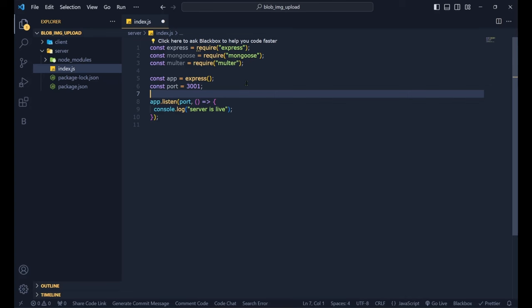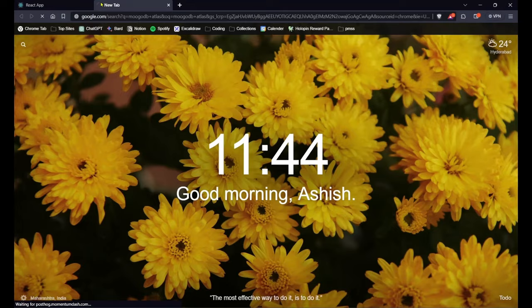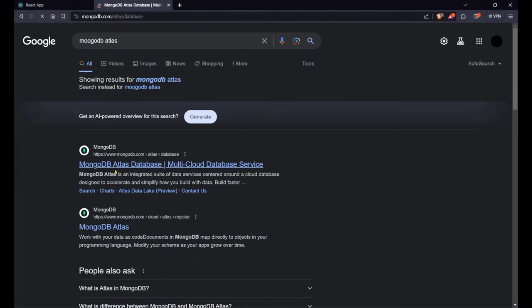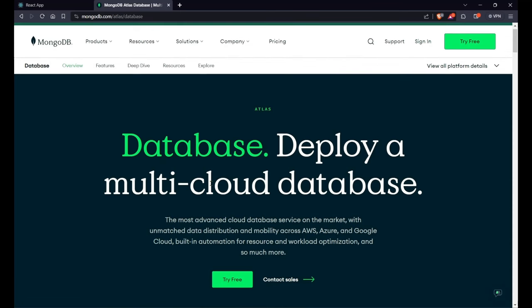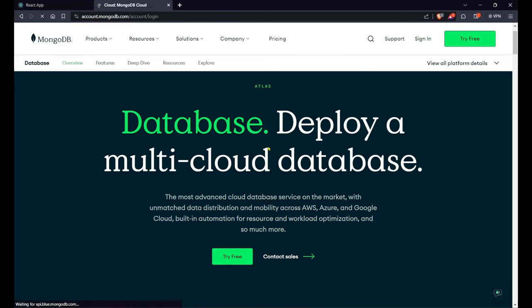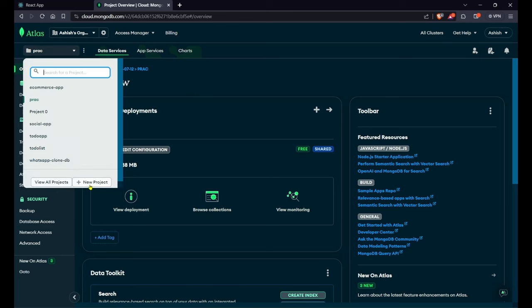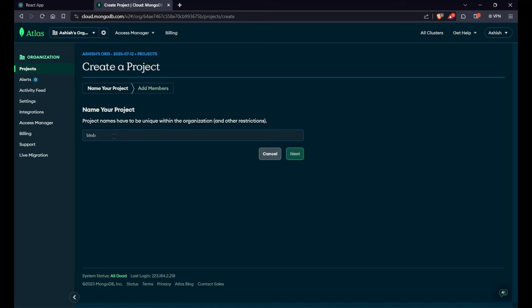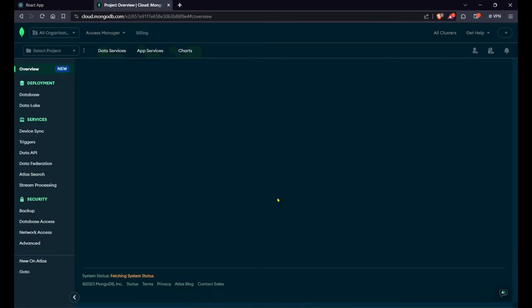I'll give the MongoDB Atlas link in the description. I sign in with my Google account, then click 'New Project', name it 'blob-img-upload', click Next, then 'Create Project'. In the database section I click 'Build a Database', select the free tier, leave the rest as default, and click Create. I complete the CAPTCHA and set a password for the database user.